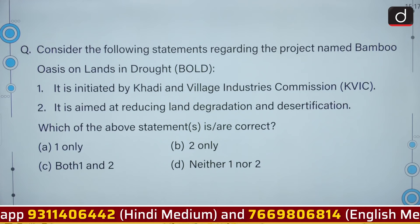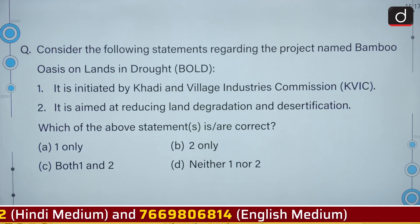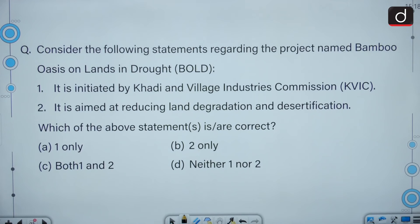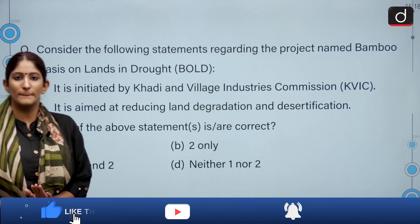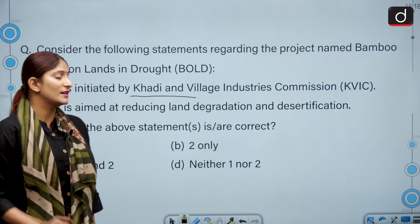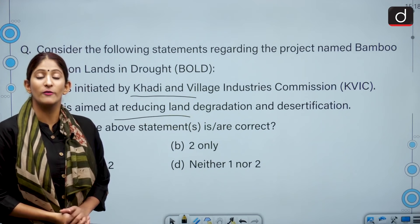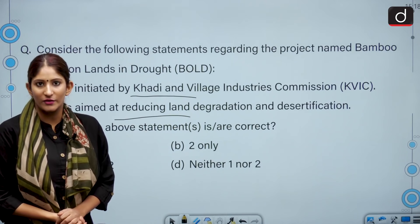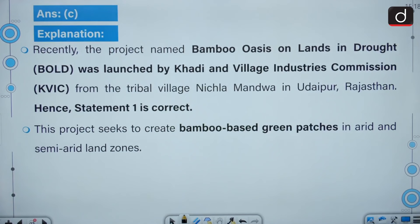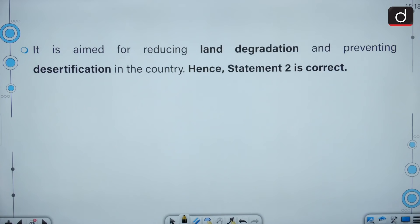Consider the following statements regarding the project BOLD — Bamboo Oasis on Lands in Drought: it is initiated by the Khadi and Village Industries Commission, and it is aimed at reducing land degradation and desertification. Both statements are correct, so the answer is option C: both one and two. The project was launched by KVIC from the tribal village Nichlamandwa in Udaipur, Rajasthan. It seeks to create bamboo-based green patches in arid and semi-arid degraded land zones to reduce land degradation and prevent desertification.